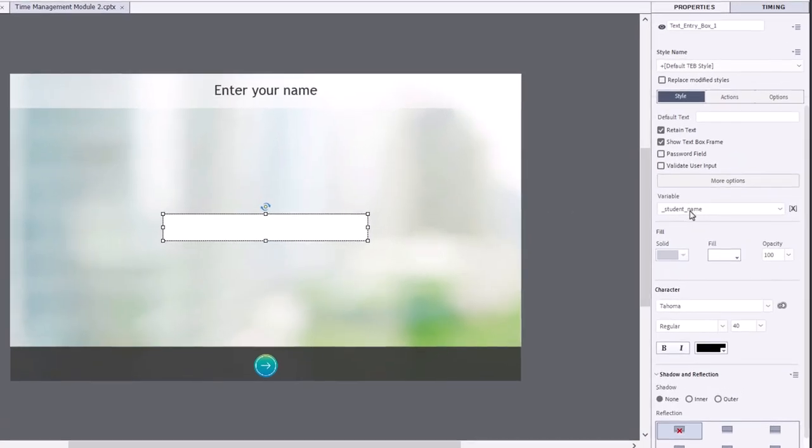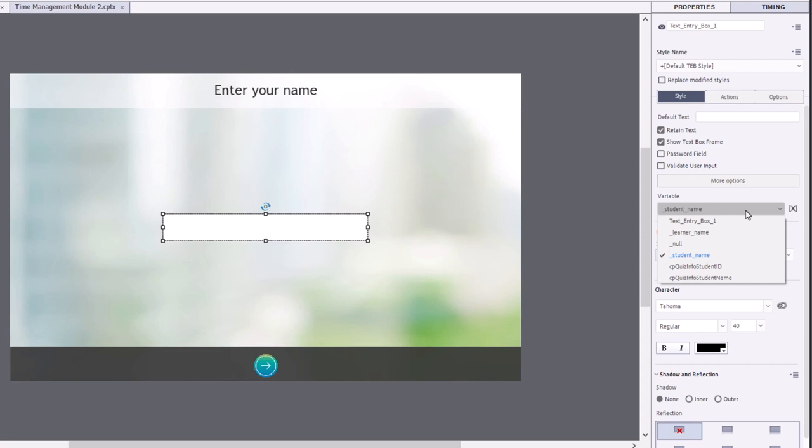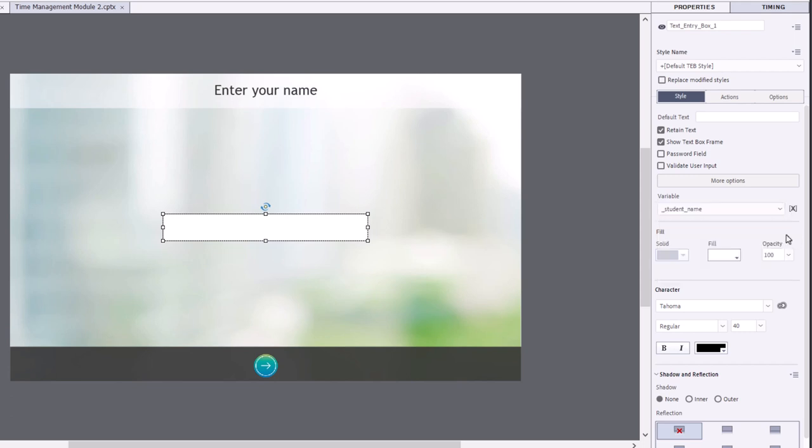Now, I've chosen a very specific variable. Normally, when you create a text entry box, you get text entry box underscore one as the variable name. But in this case here, I'm going to use student name.